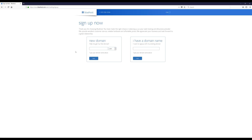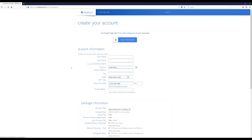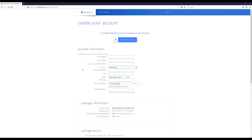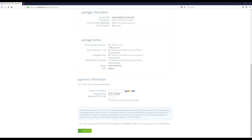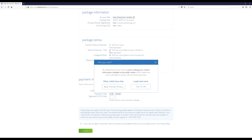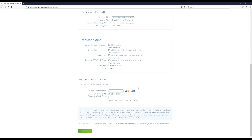This is where you're going to choose your free domain name, so whatever you want your website to be called you can enter it here and see if it's available. I'm just gonna enter my domain and then click the Next button. When you get to the next page, the first thing you want to do is scroll down.